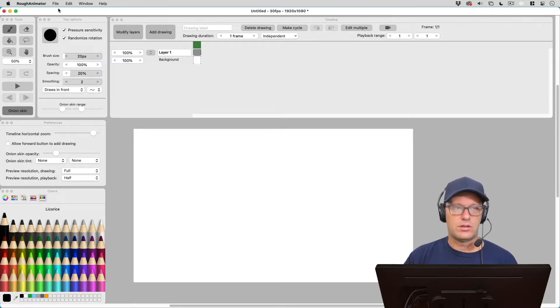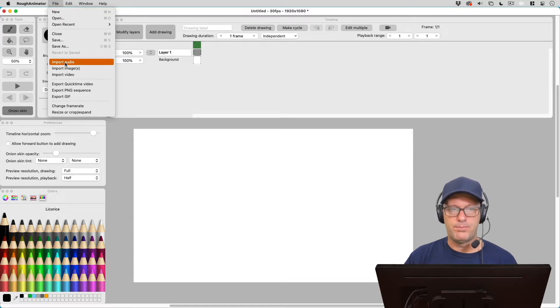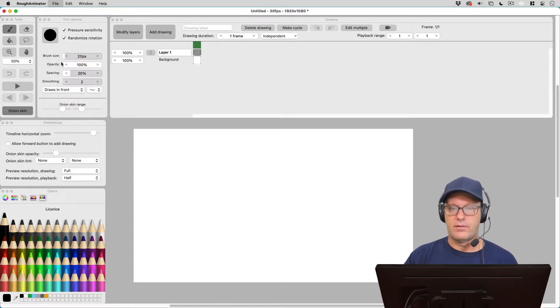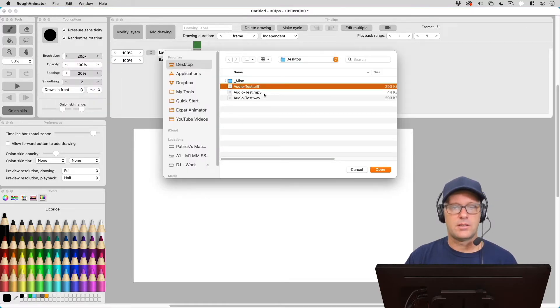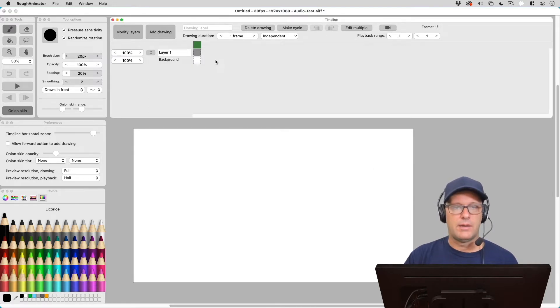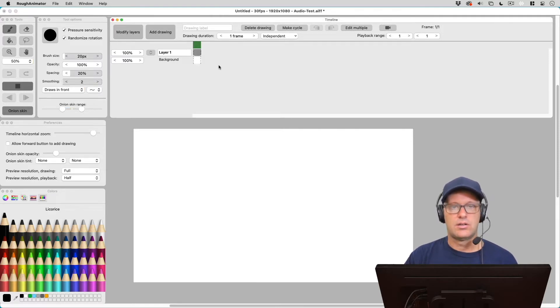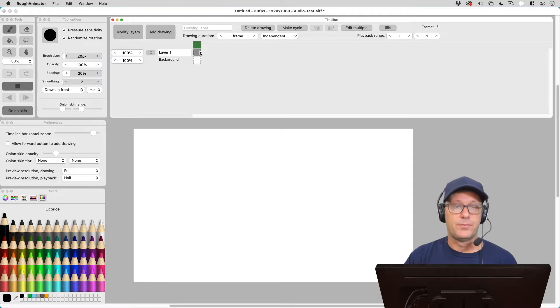So if you were to just go into File and Import Audio right now, you're going to have a problem. It doesn't matter which format we use. Let's just try AIFF for now. And we hit Open and nothing happens. And if you hit Play, you can't hear anything. So what's the trick?